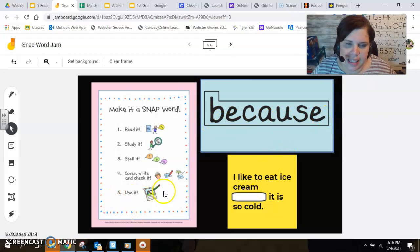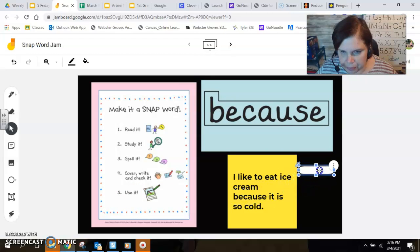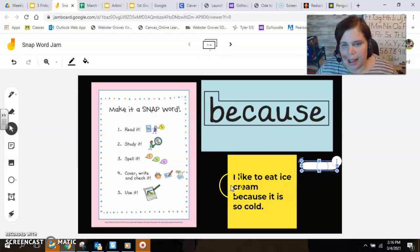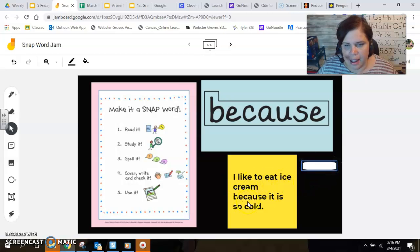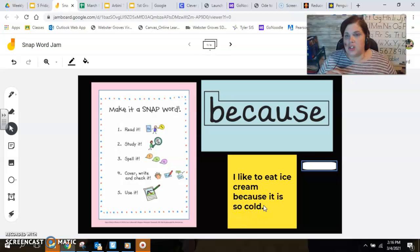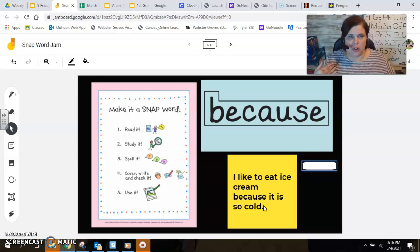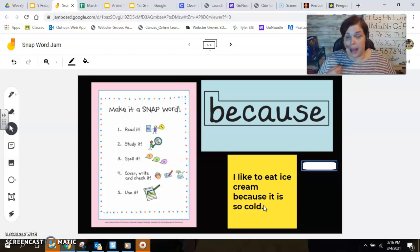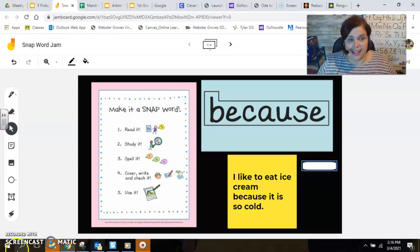And of course our last step is to use it in a sentence: I like to eat ice cream because it is so cold. Because. Your teachers will add that to your snapboard wall in the classroom — I'll add it to our virtual snapboard wall. And I'll see you guys on Monday. Actually, I'll see you this afternoon for fun Friday. Have a great day. Bye!